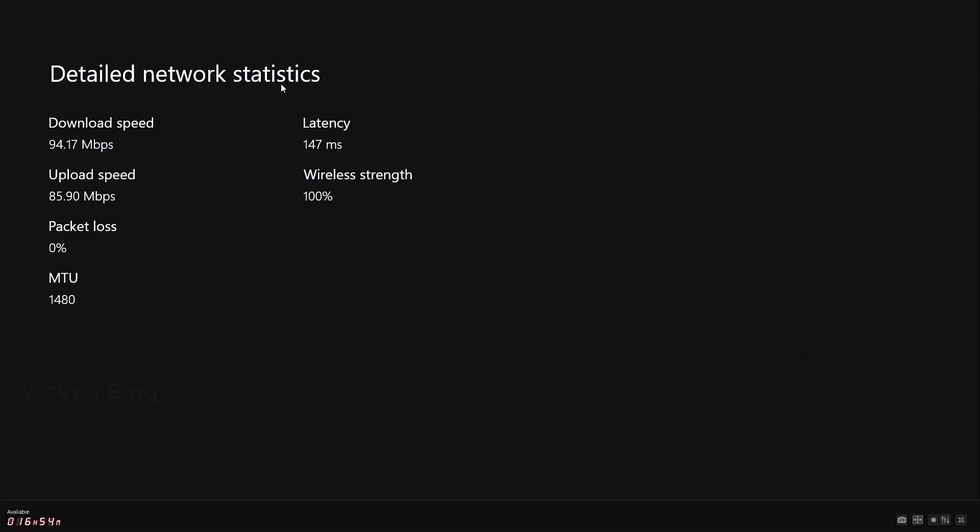You're seeing this now, all the details of network status. Download speed is 84 Mbps and 85 for upload. This is good. Wireless strength is 100%. It's perfect.